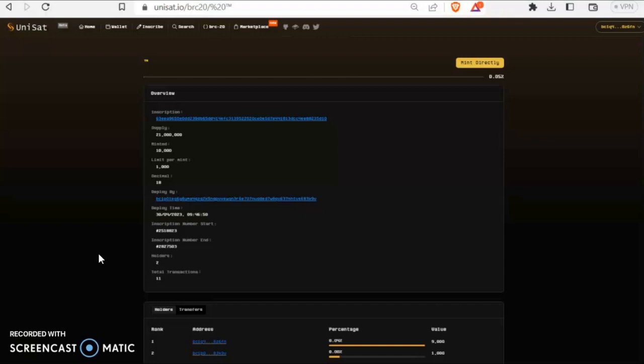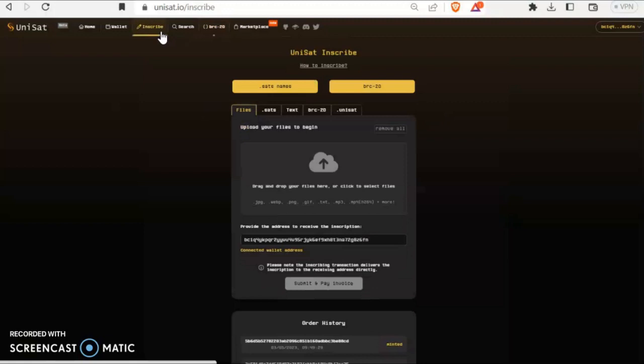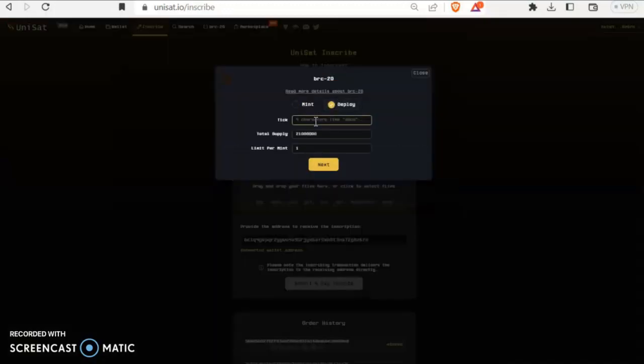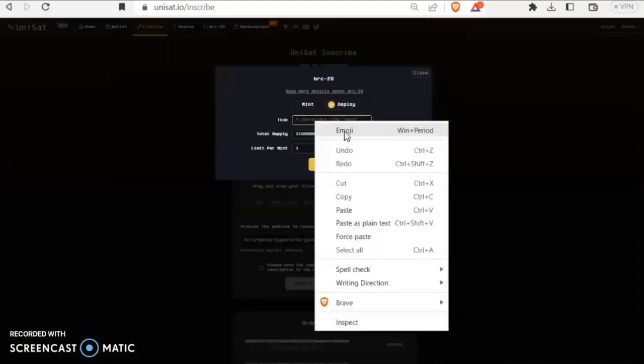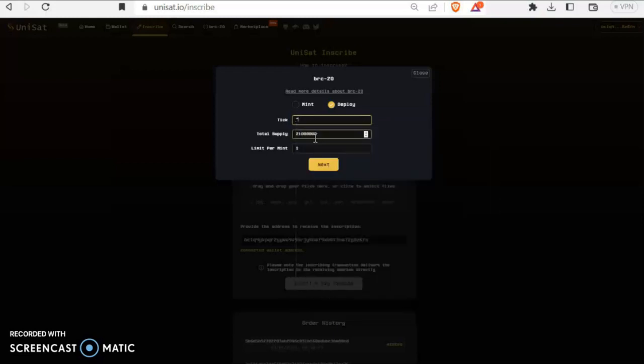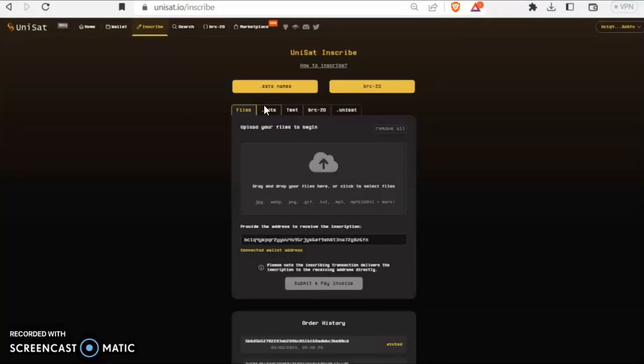Just a short video here to help people out with BRC20 contracts. How are people deploying these emoji contracts? If you go to deploy one through UNISAT, like the one I just did, it won't let you. It'll say the deploy tick must be four black logs. How are people doing this?